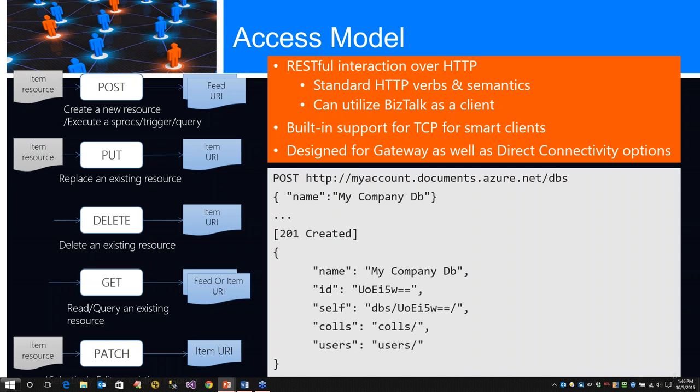This is an example of a POST - a very simple document named my company DB. The response is 201, it was created, and it returns the specific information.